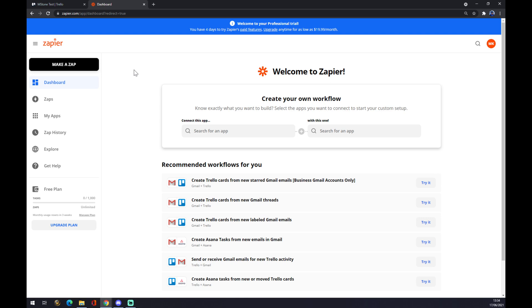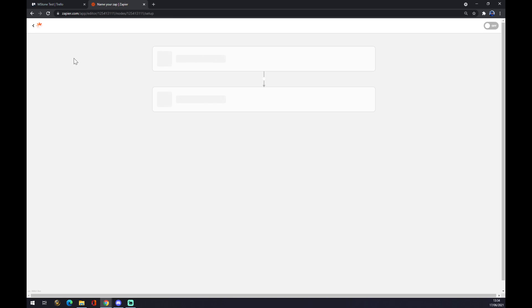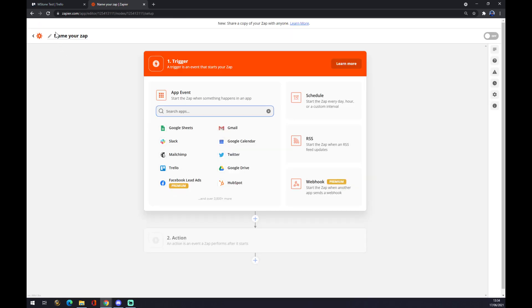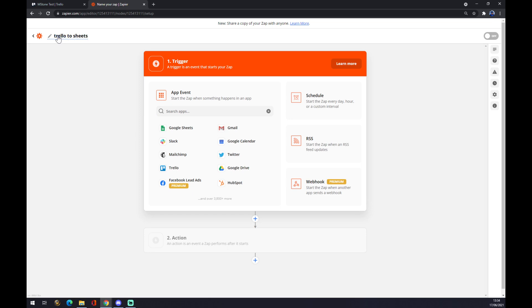Let's go and create an account. We want to go to dashboard and make a Zap on the top left corner. We can name our Zap like 'Trello to Sheets,' for example.